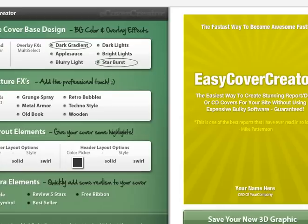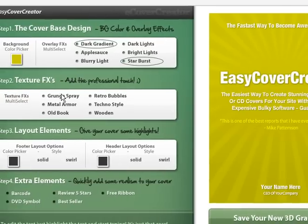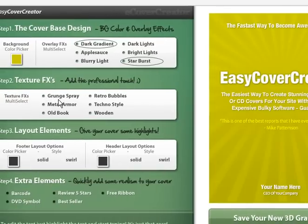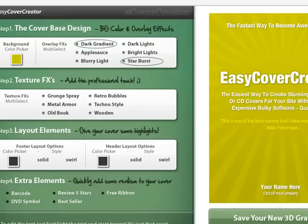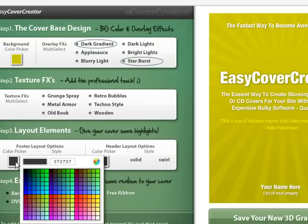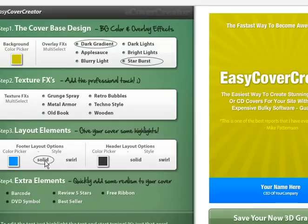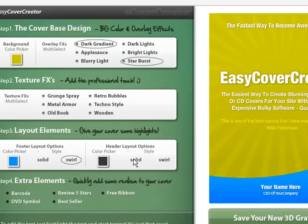Then we have different texture effects that you can try — some of them will look good and some won't. Your footer down here where your name is, and your header up here where your headline is, you can change those colors so they can be different. You can make it solid or you can make it a swirl. You can do the same thing for the header.